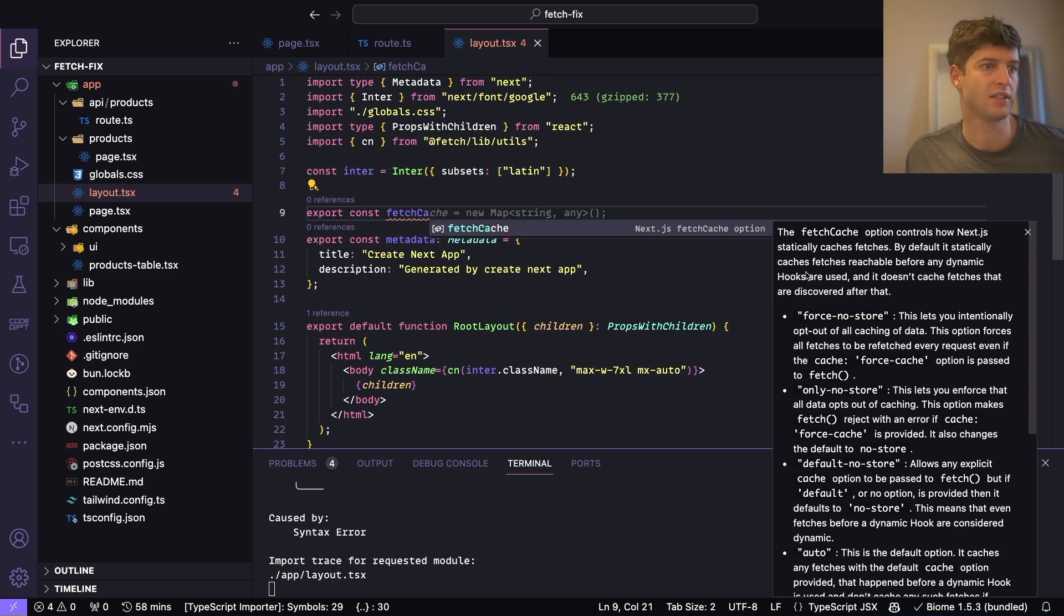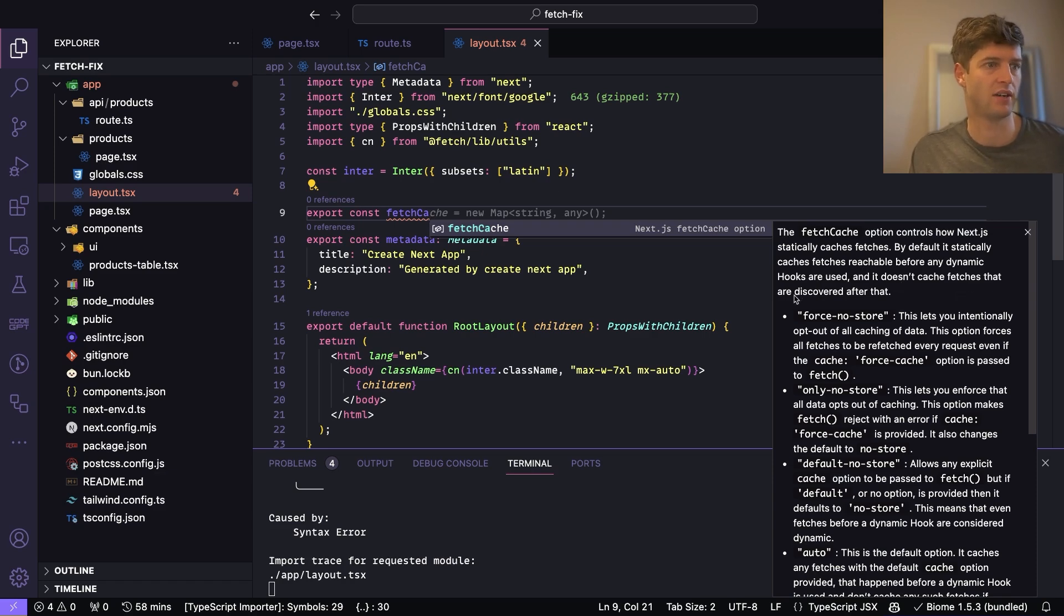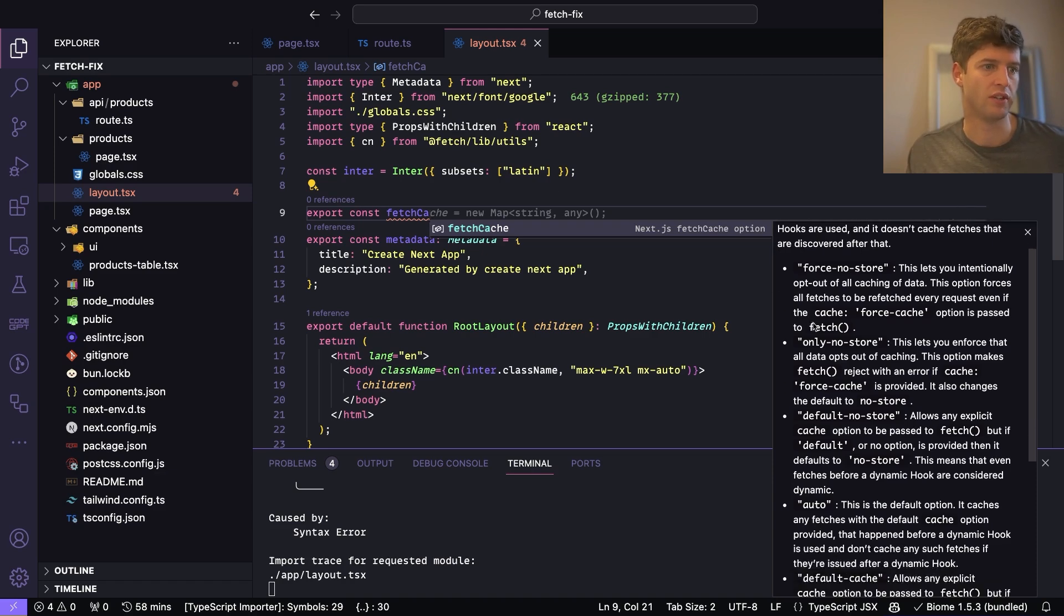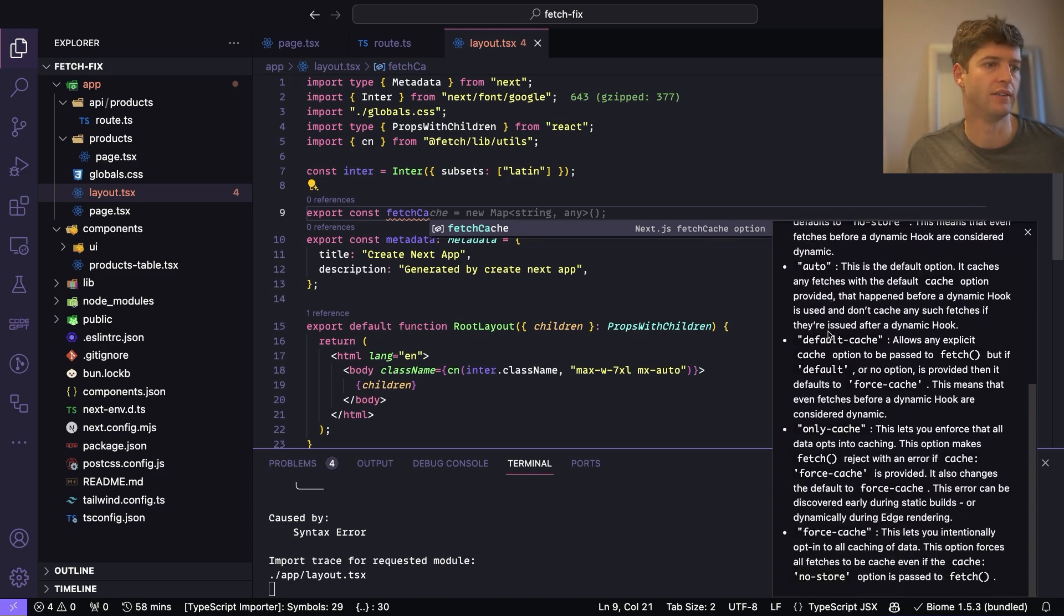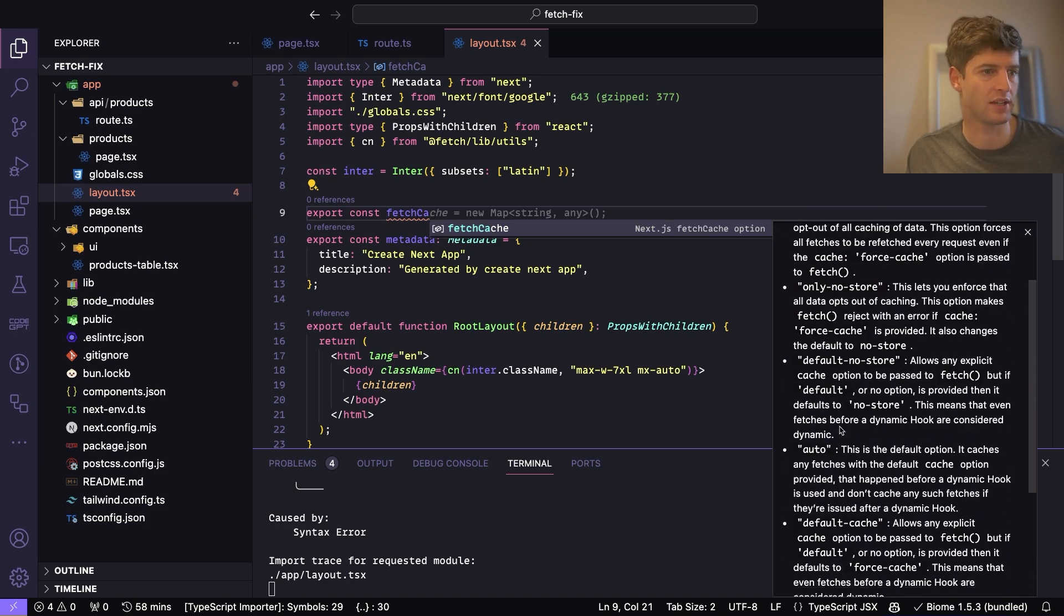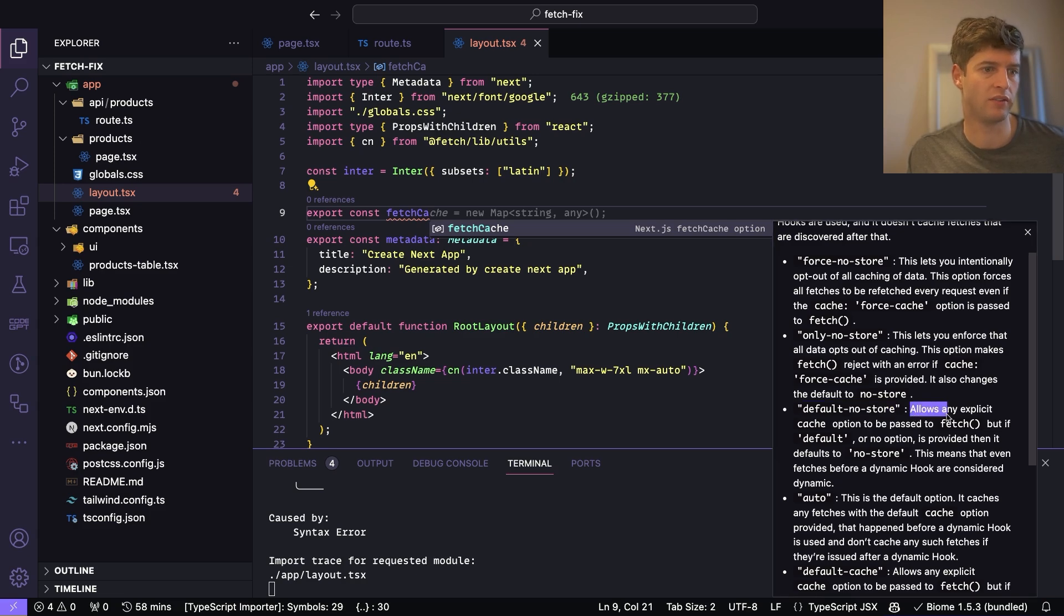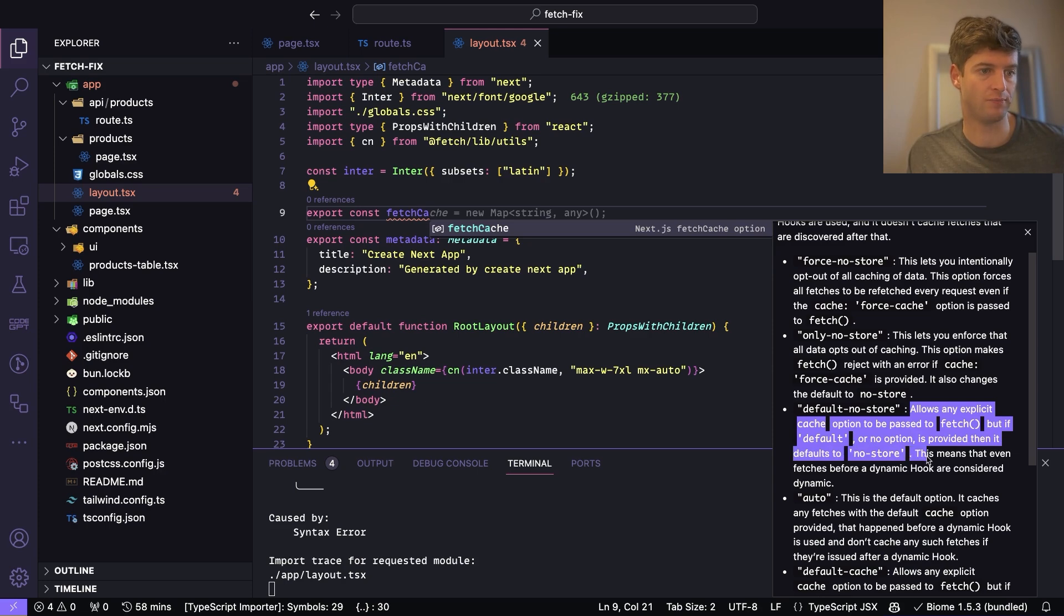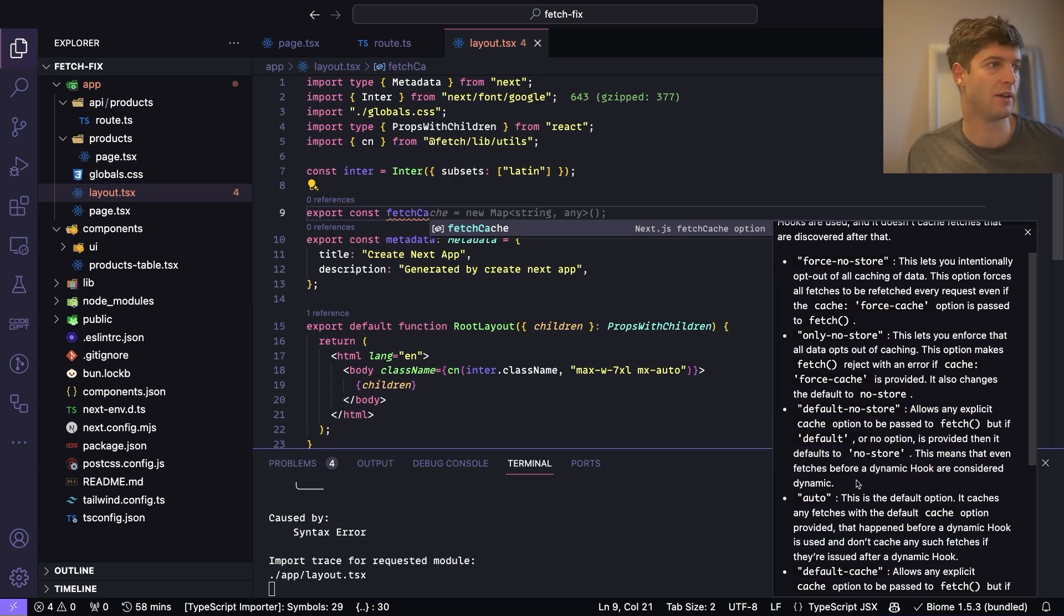By default it statically caches fetches reachable before any dynamic hooks are used, and it doesn't cache fetches that are discovered after that. So we've got all these options here. And what we want to do, or at least in my case what I would typically do, is default-no-store. Because this allows any explicit cache option to be passed into fetch, but if default or no option is provided then it defaults to no-store. This means even fetches before a dynamic hook are considered dynamic.